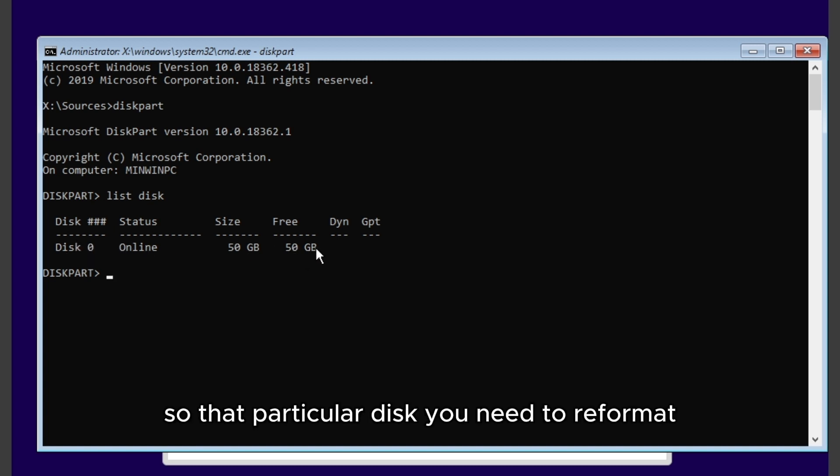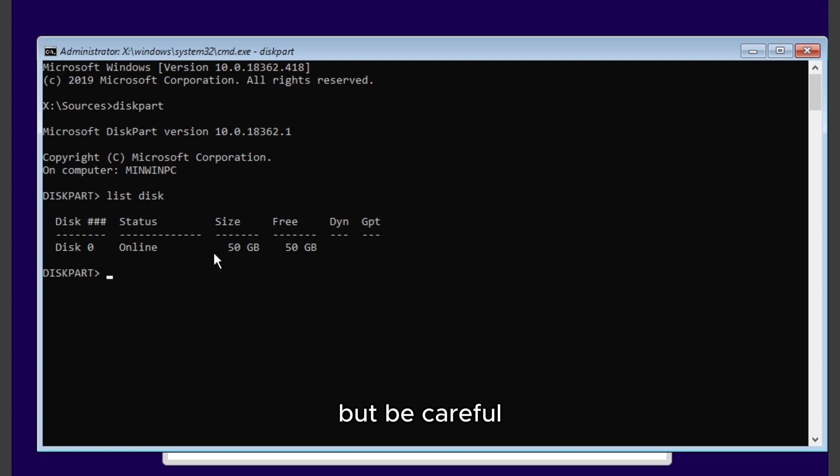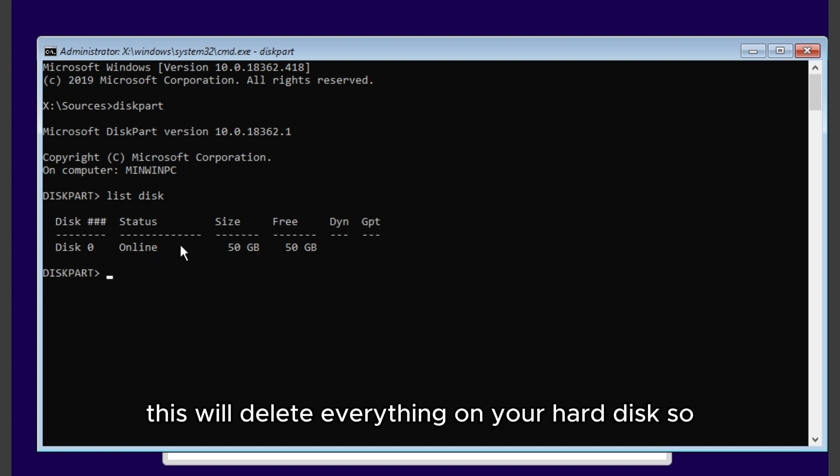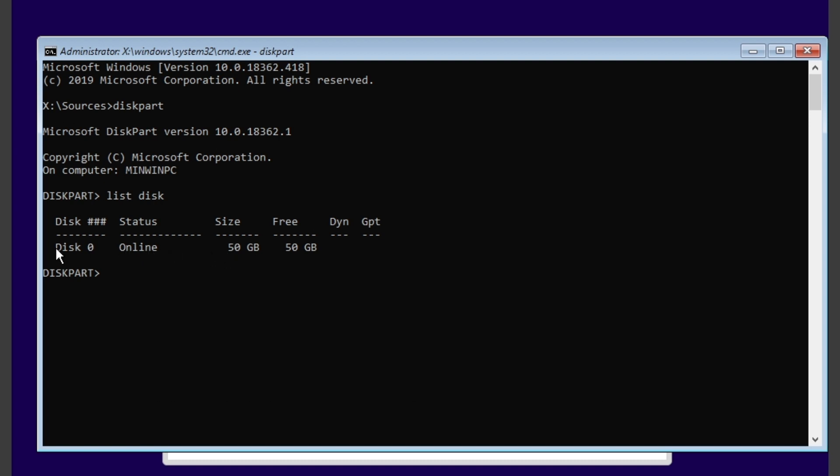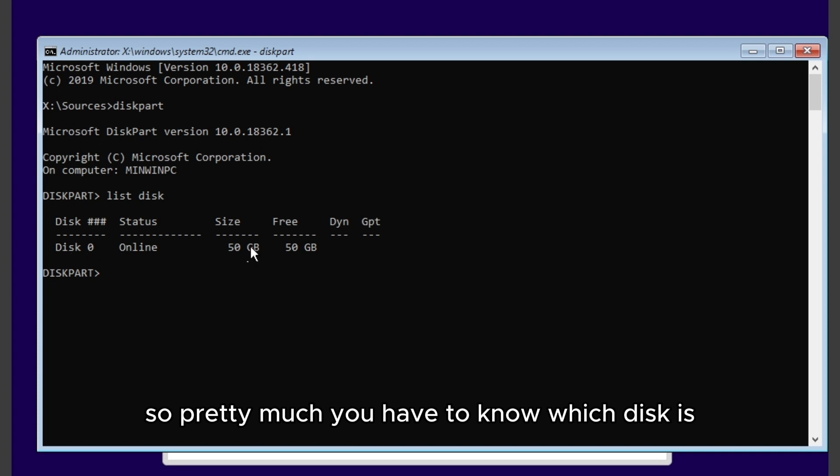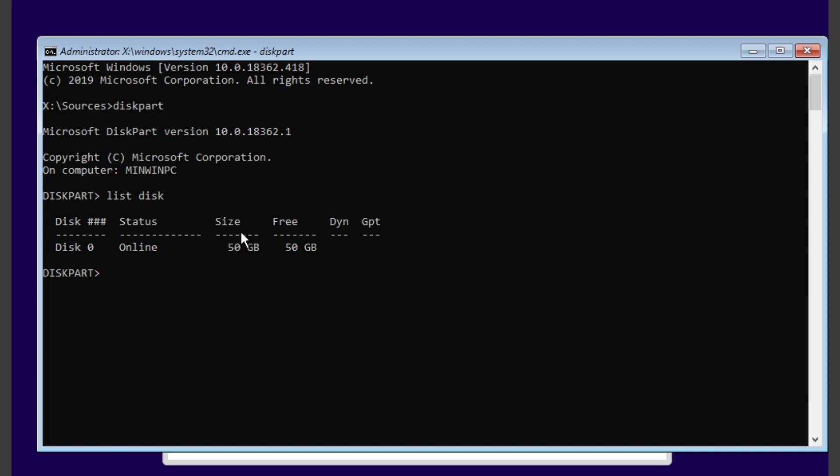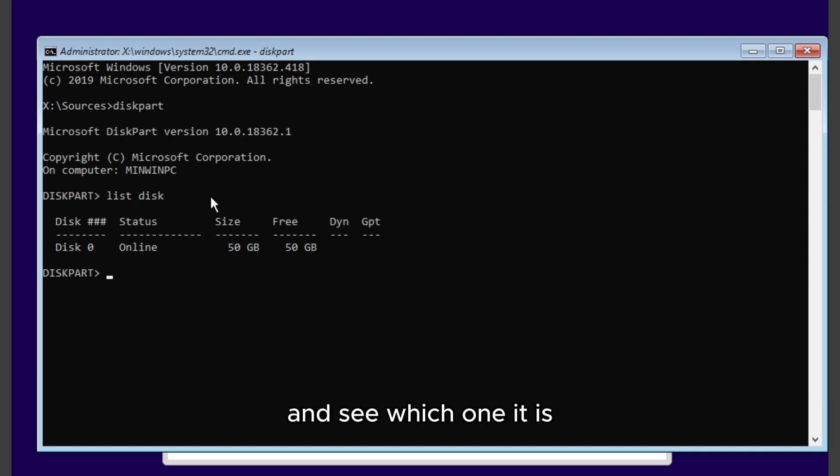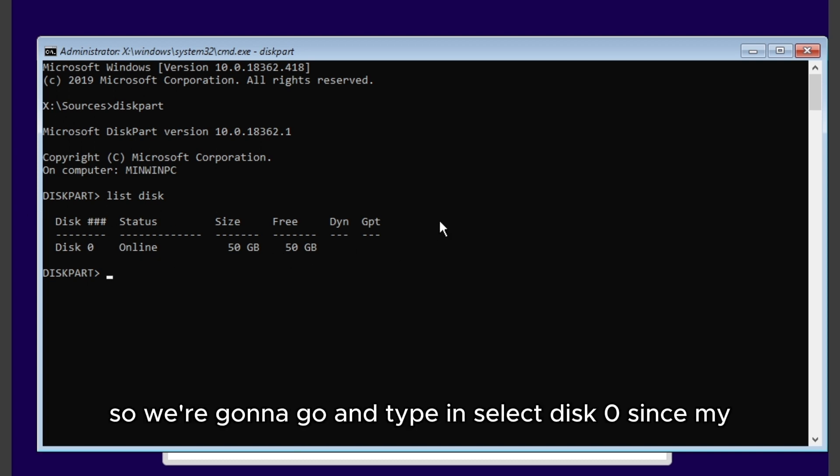But be careful, this will delete everything on your hard disk. So you have to know which disk it is. You can look at size or look at the name and see which one it is.